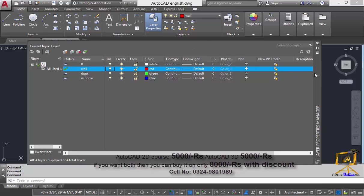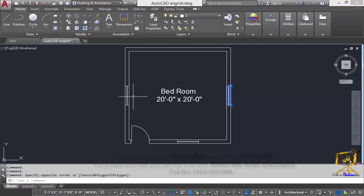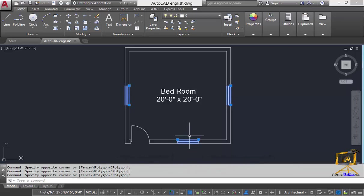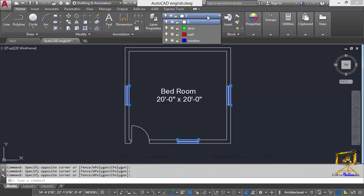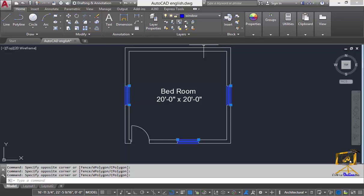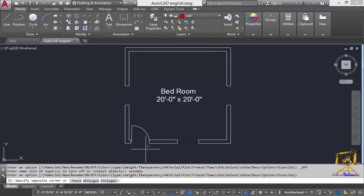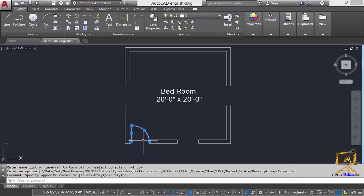I am going to close this window and select all the window objects. To assign them to the window layer, just click on this drop-down. Since I have created three layers, all three layers can now be seen in this drop-down menu. I am now going to select the window layer to assign the selected objects to it.